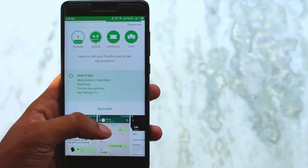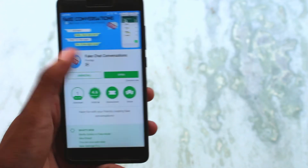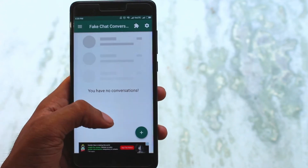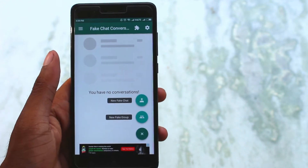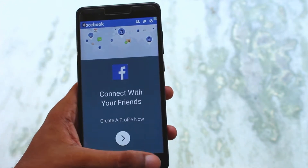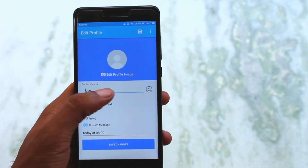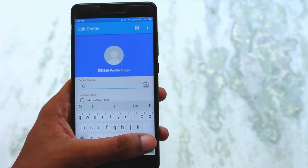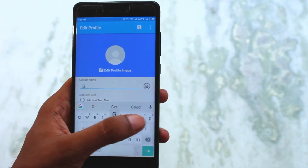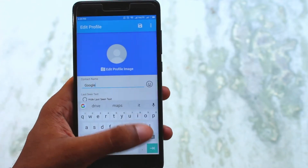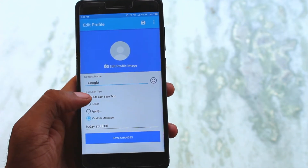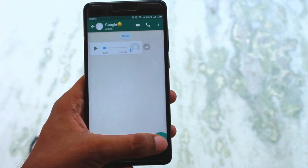The next app on this list is Fake Chat Conversation. From the name you might have guessed what this app does. You can create a fake person's WhatsApp profile, set his or her profile picture, set if he or she is online or typing, and then start chatting. You can send audio, video, image, or text to the person, and you can also set his or her reply message. Isn't it cool? Let me know in the comments below what your opinion is on this app.